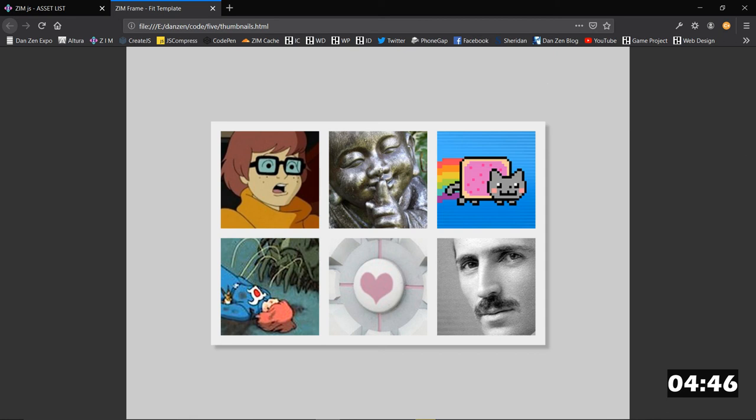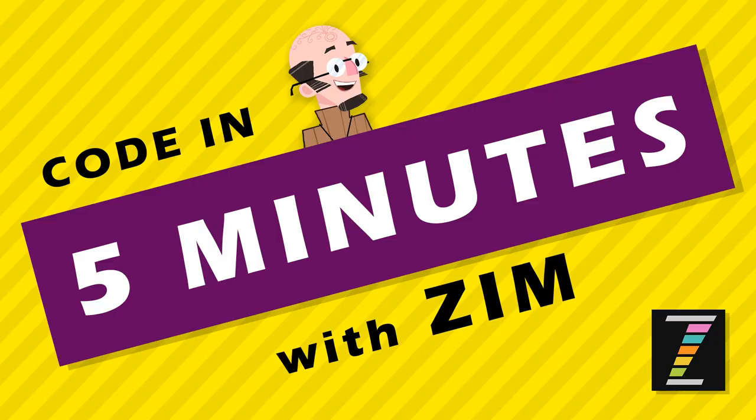Okay. Ladies and gentlemen, this has been a code in five minutes with Zim. I am Dr. Abstract. And if you want to come and hang with us at Zim, that would be great. Zimjazz.com slash slack. Of course, visit Zim, Zimjazz.com and you do some code in five minutes. Ciao.